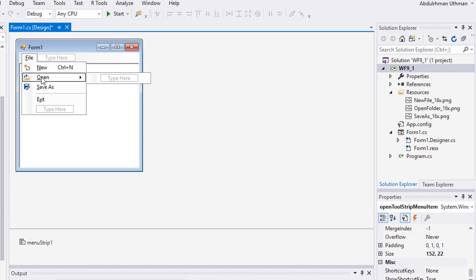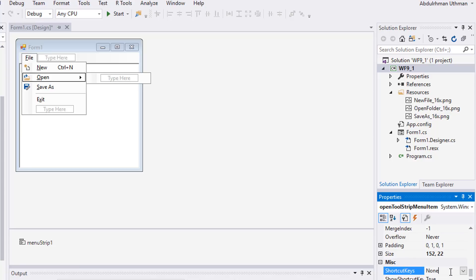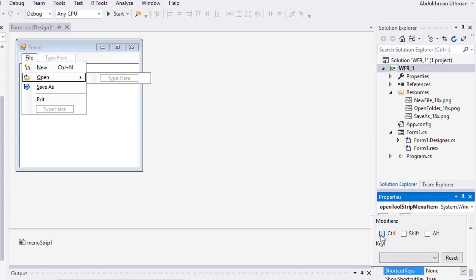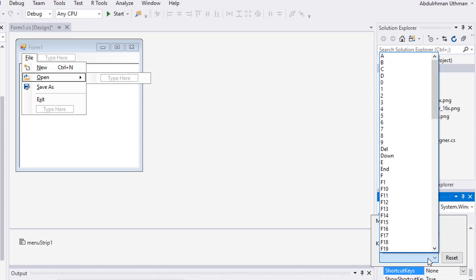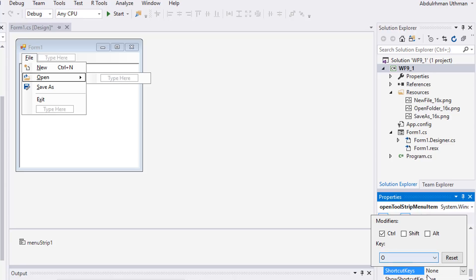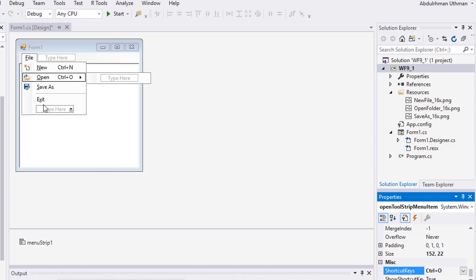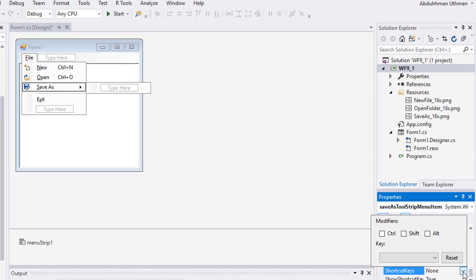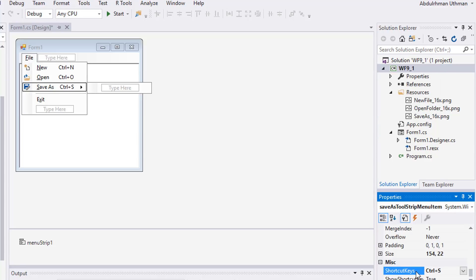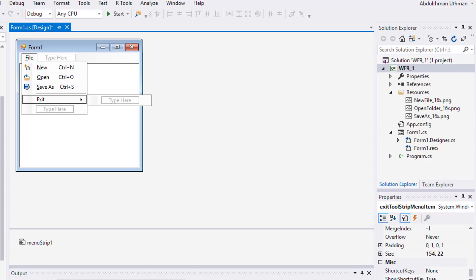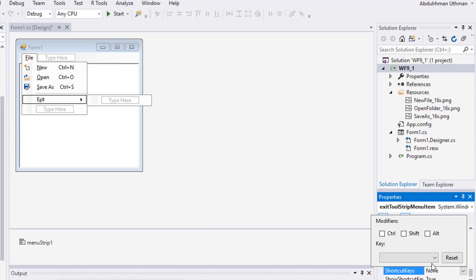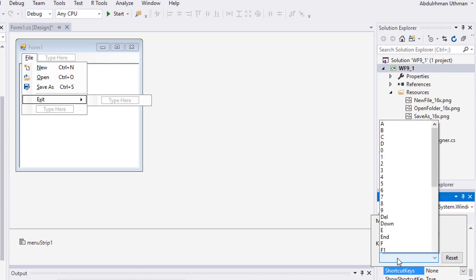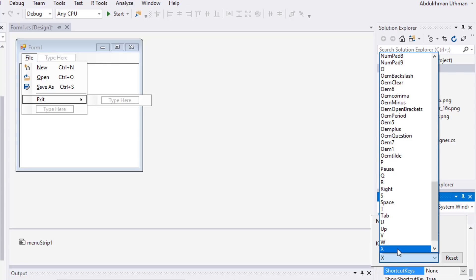Select Open and set its shortcut keys to Control+O. Select Save As and set its shortcut keys to Control+S. Select Exit and set its shortcut keys to Control+X. We are ready to code.